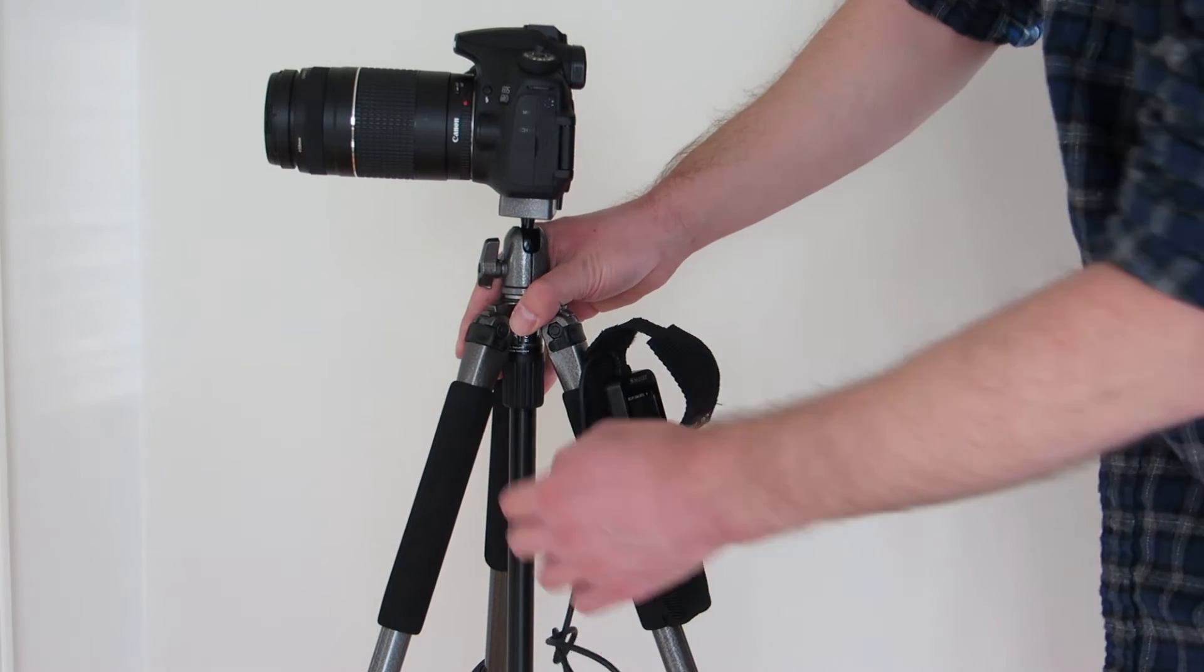A couple caveats about the cord around here. As you see, this works pretty well. The button, depending on how you position this, sometimes it can cover the button. All you have to do is press a little bit harder.